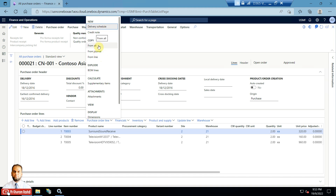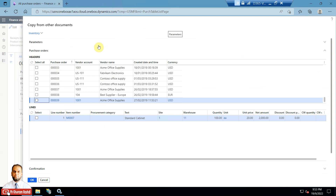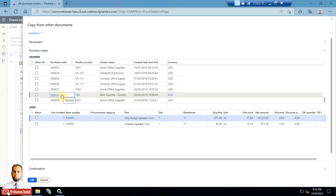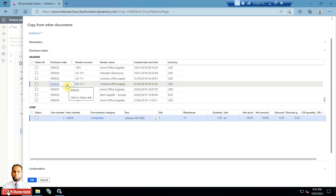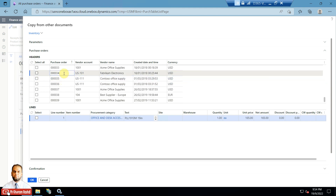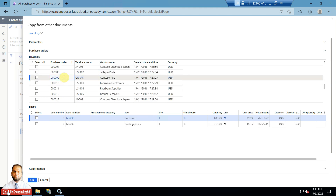I will choose the first option, From All, which shows the Copy From Other Documents form. Here you can see header information and line information. Whatever row or record you select in the header grid, you can find the corresponding lines at the bottom. For example, selecting purchase order 37 shows a single line; PO 36 shows a single line; PO 35 has a procurement category-based line.